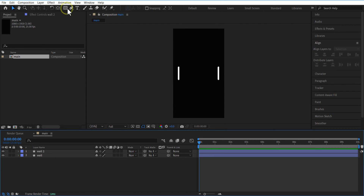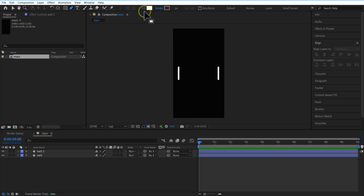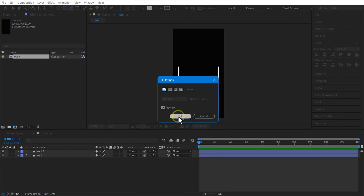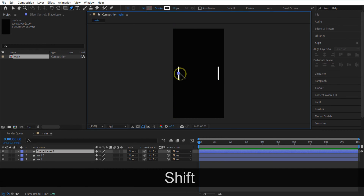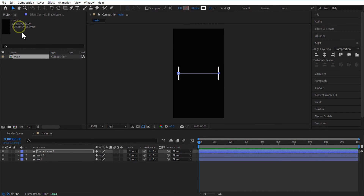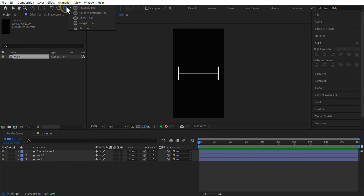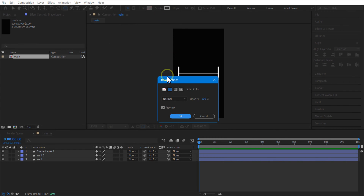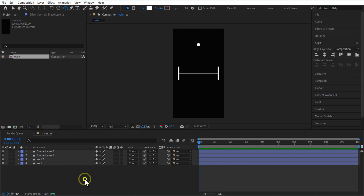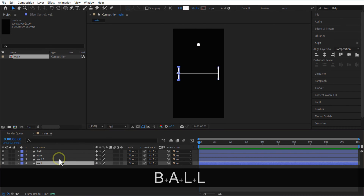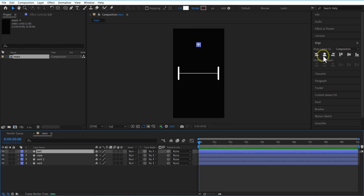Now I'm going to add a rope. Select the Pen tool, make sure Fill is None and stroke is solid color. Draw a straight line by holding the Shift key. Go to the Rectangle Shape tool, hold the mouse pointer — you will get these options. Select the Ellipse tool, make sure Fill is solid color and Stroke is None. Draw a small circle. Let me rename these layers. Set a ball layer and go to Align and make it center.